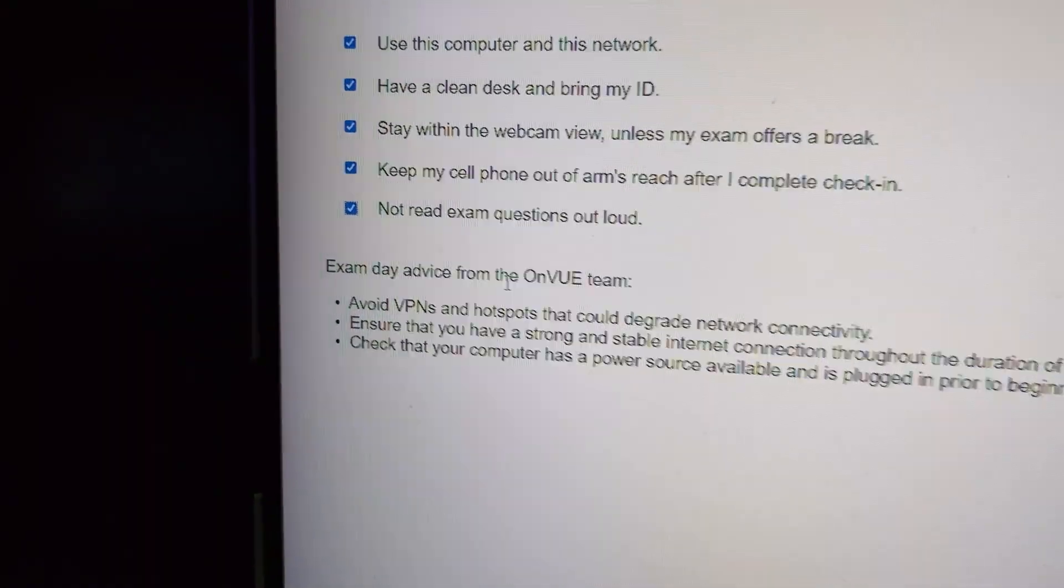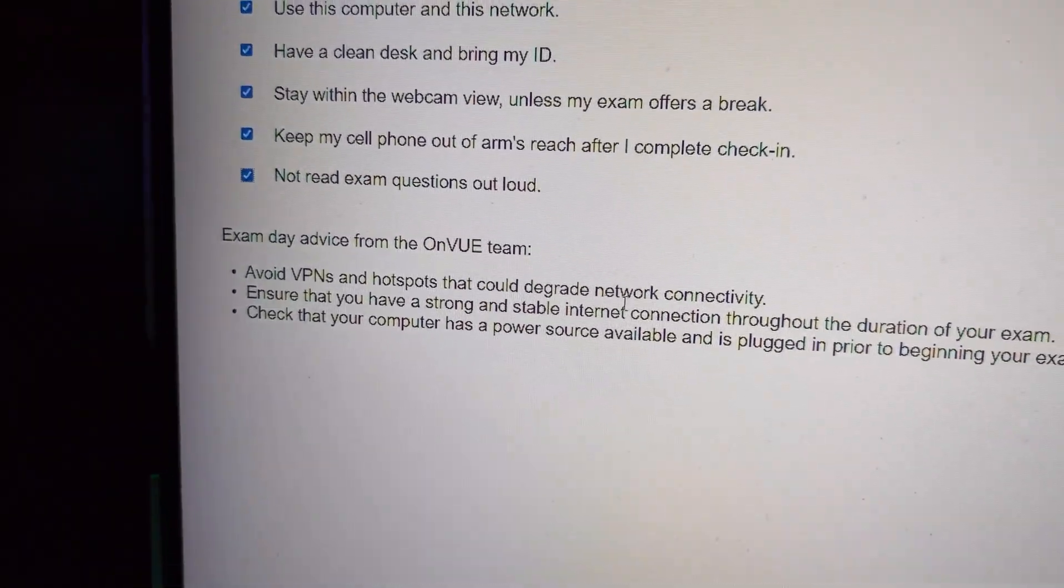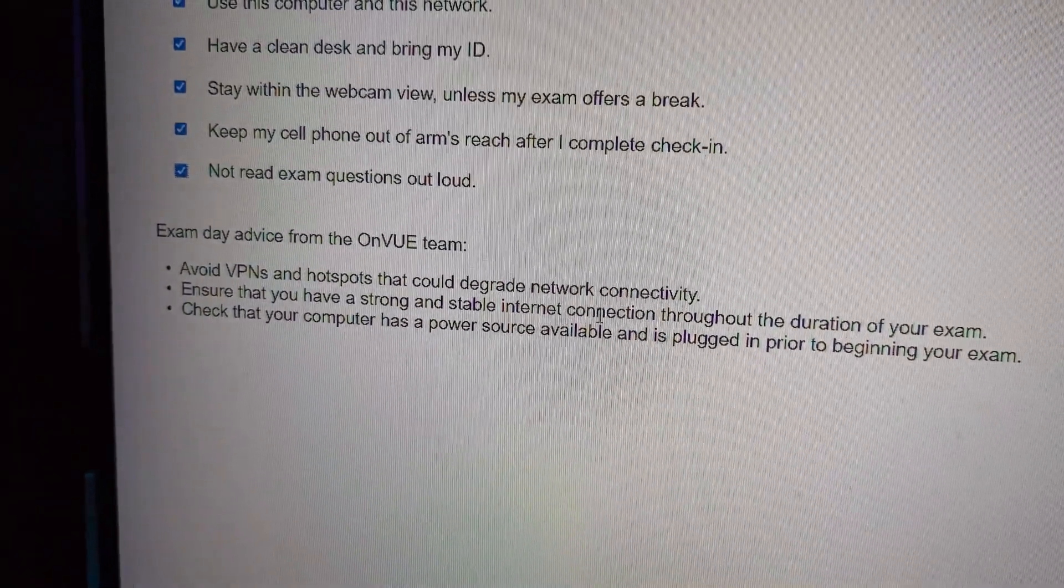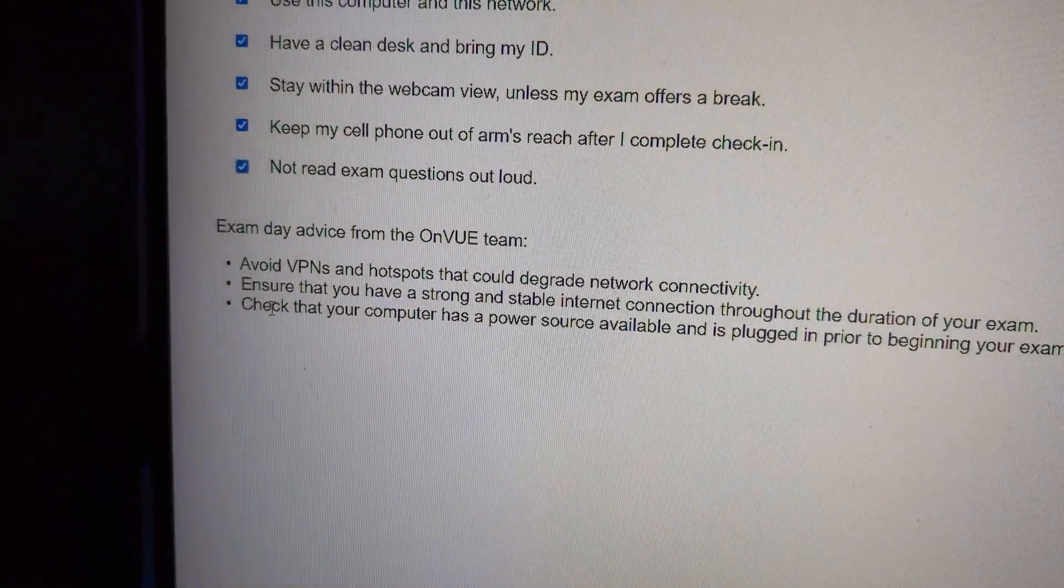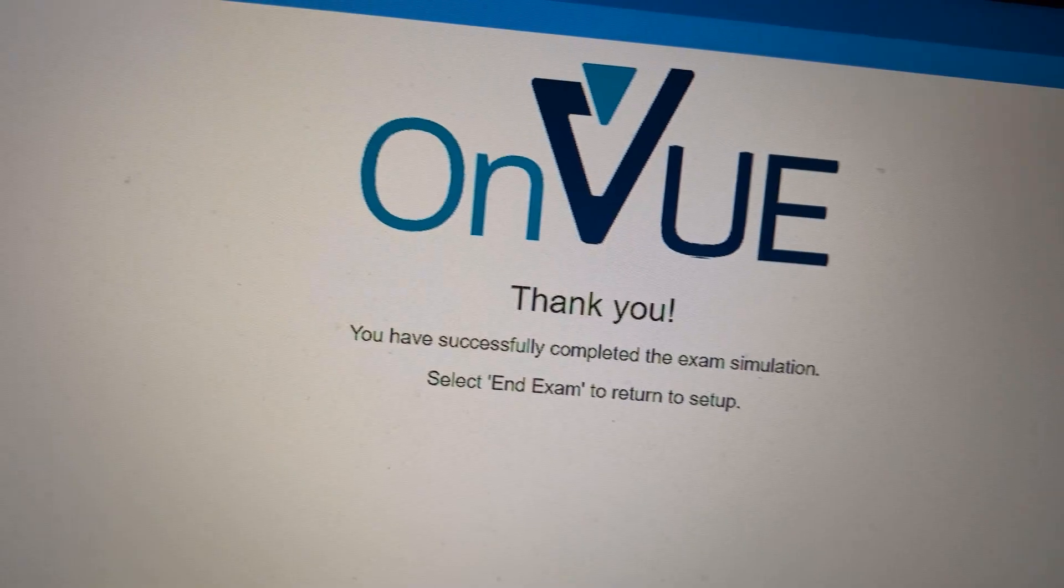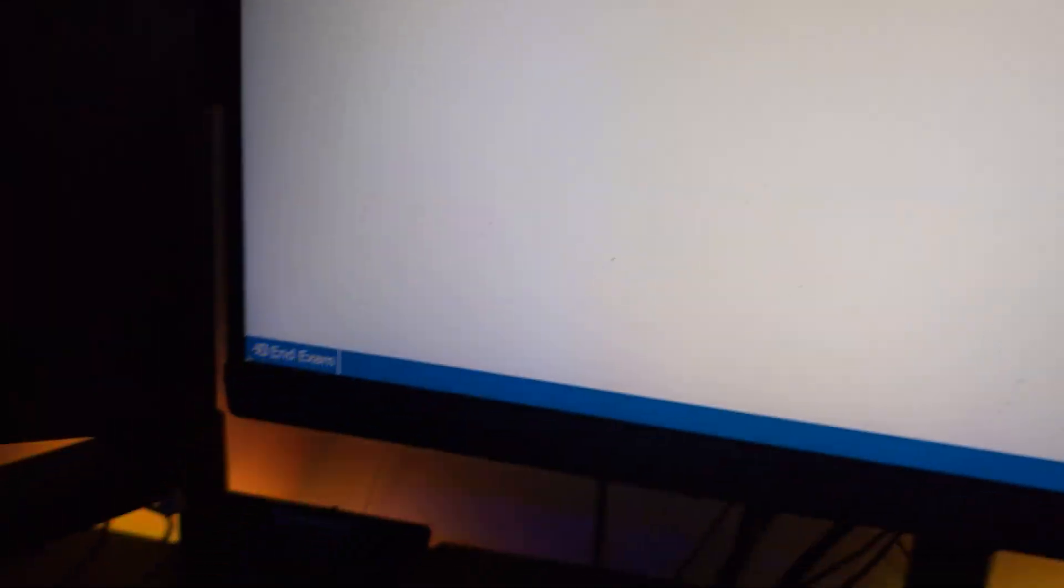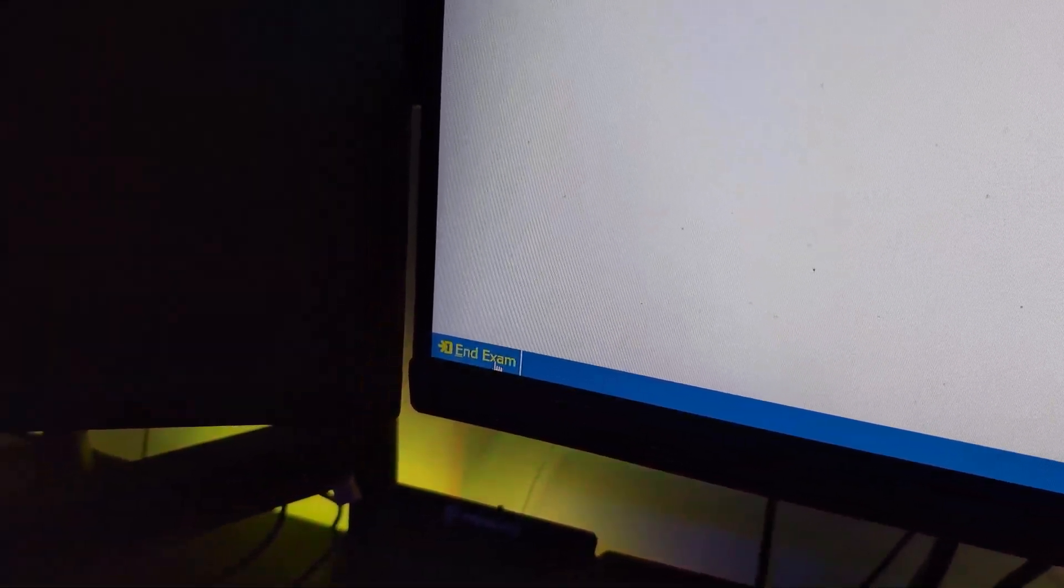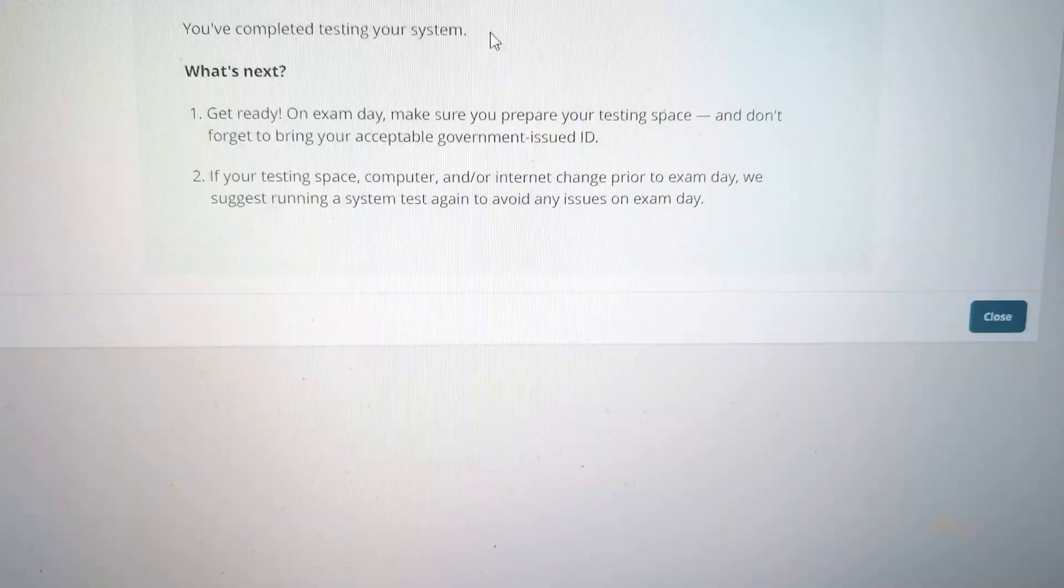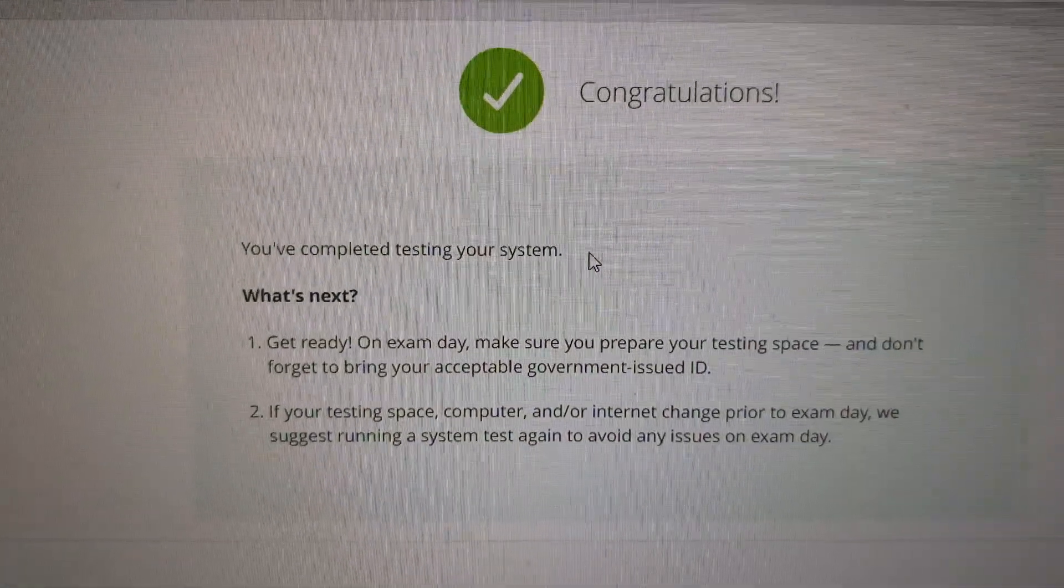Exam day advice: avoid VPNs, hotspots that could degrade network quality. Ensure that you have a strong, stable internet connection throughout the duration of the exam. Check that your computer has power source available as well before getting to the beginning of the exam. Once you get through with that, I'm going to click here. It's going to say thank you. And then I'm going to be able to end the exam down here. And then that closes the system test. That's going to close out and I'm complete.